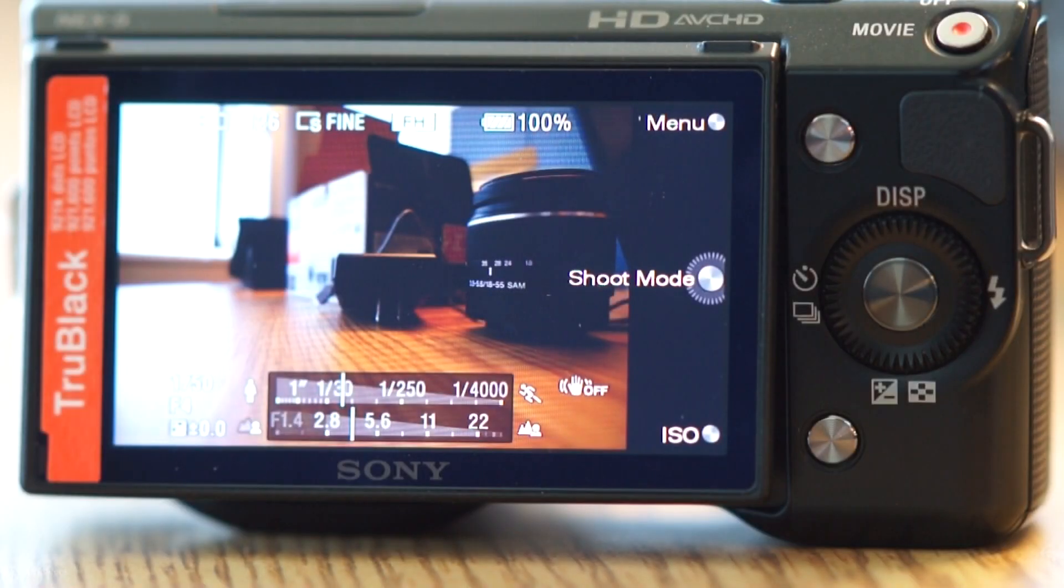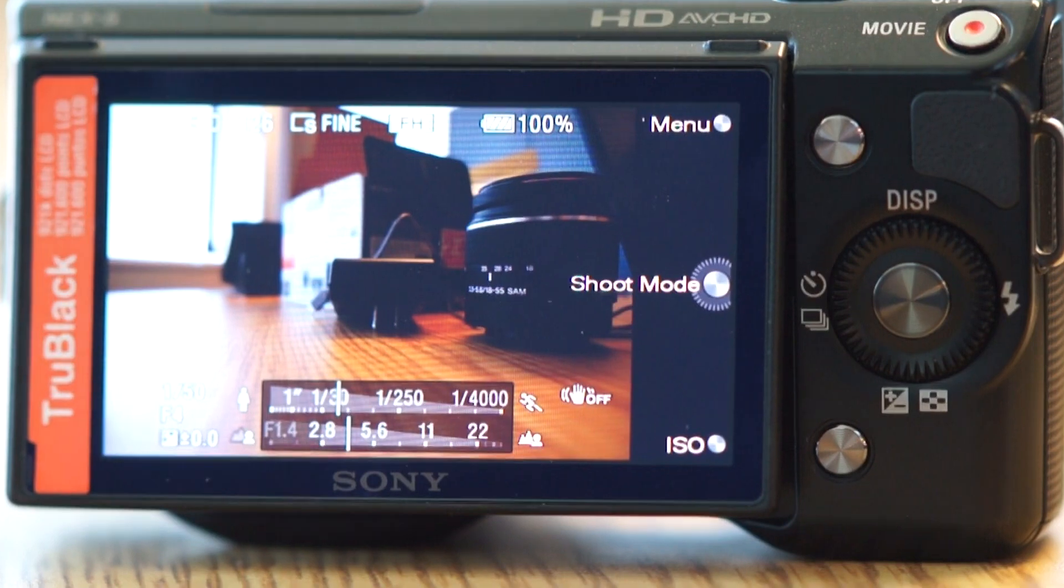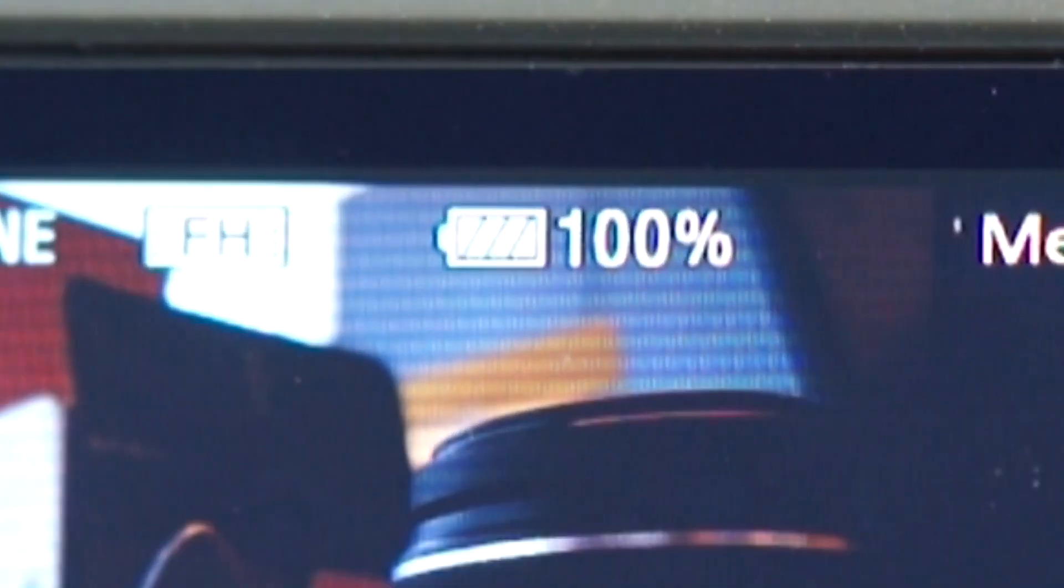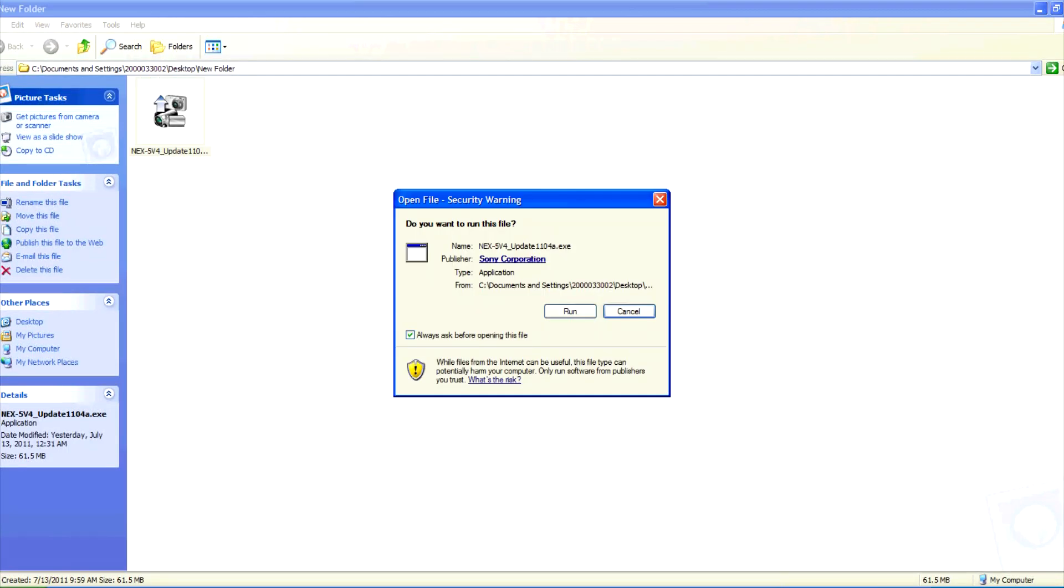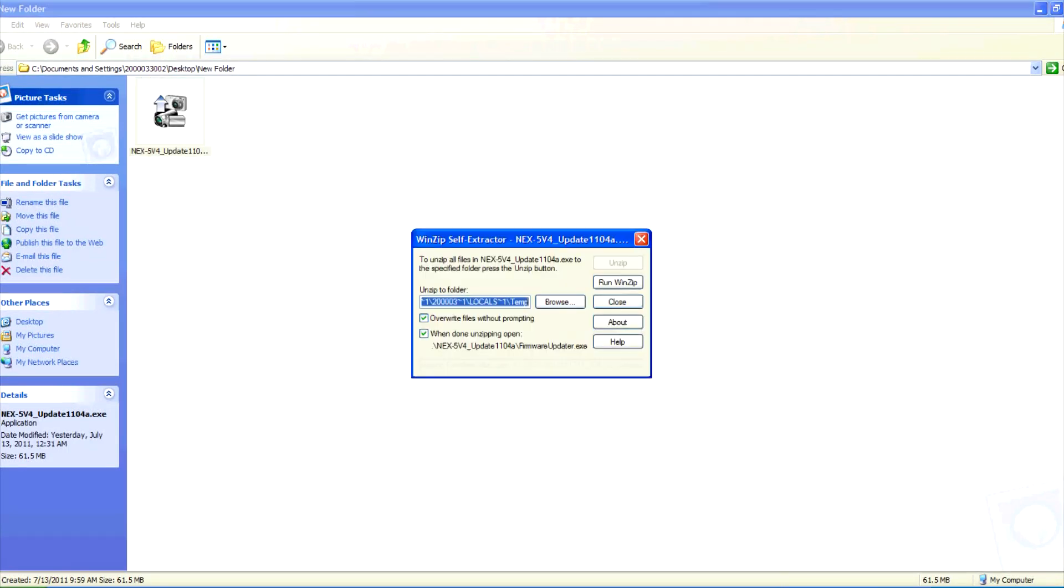When doing the firmware update, always make sure your battery is fully charged. Once the file has finished downloading, double click on the file to run it. Hit run again.